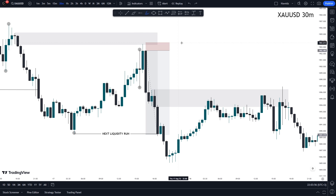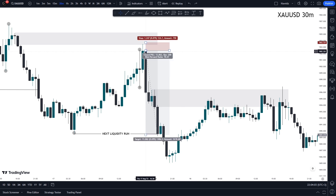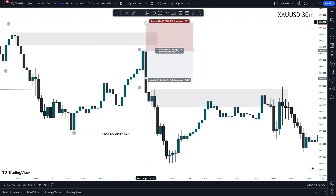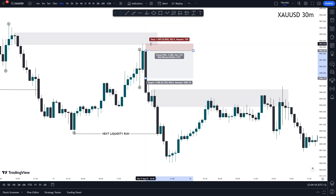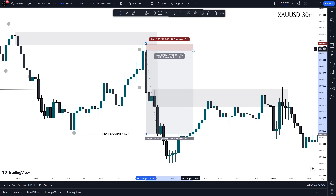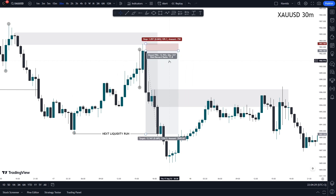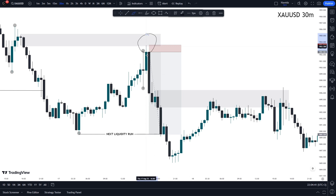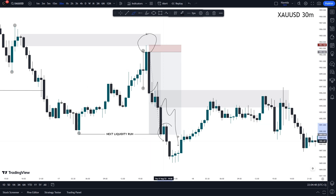Once this candle closes just below the previous wick, that's when we enter the market — at the next candle open. Our stop loss is placed slightly above that previous wick, and of course we're looking to target the overall low. As you can see, it's a beautiful 1-to-11 RR trade. It's phenomenal the way price pushes away from this area of supply and manages to go all the way down to take out that low as its next liquidity run.